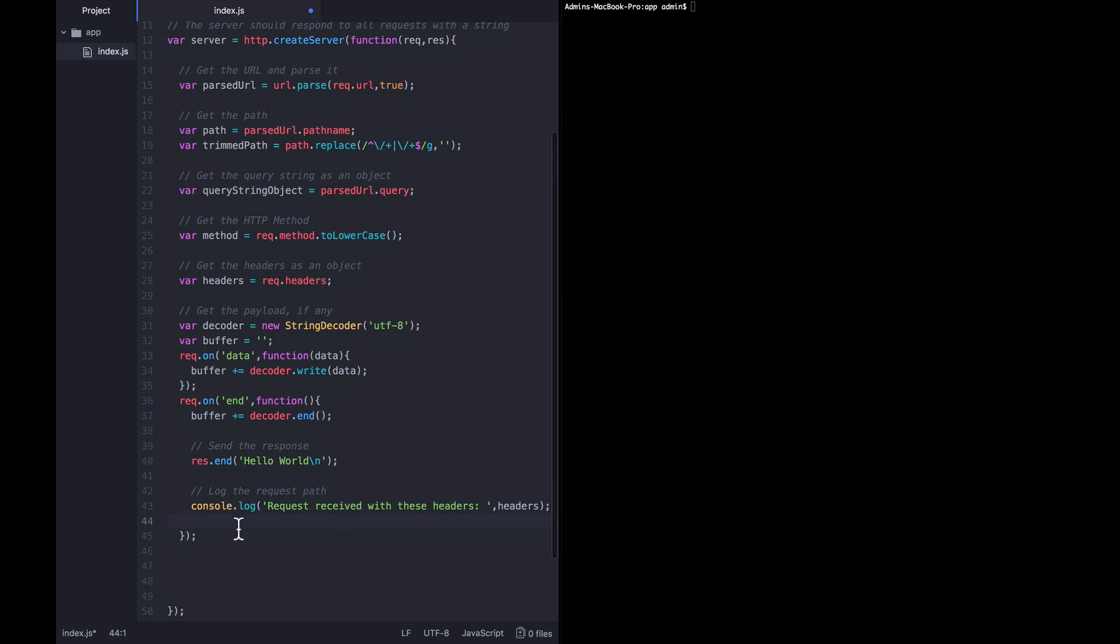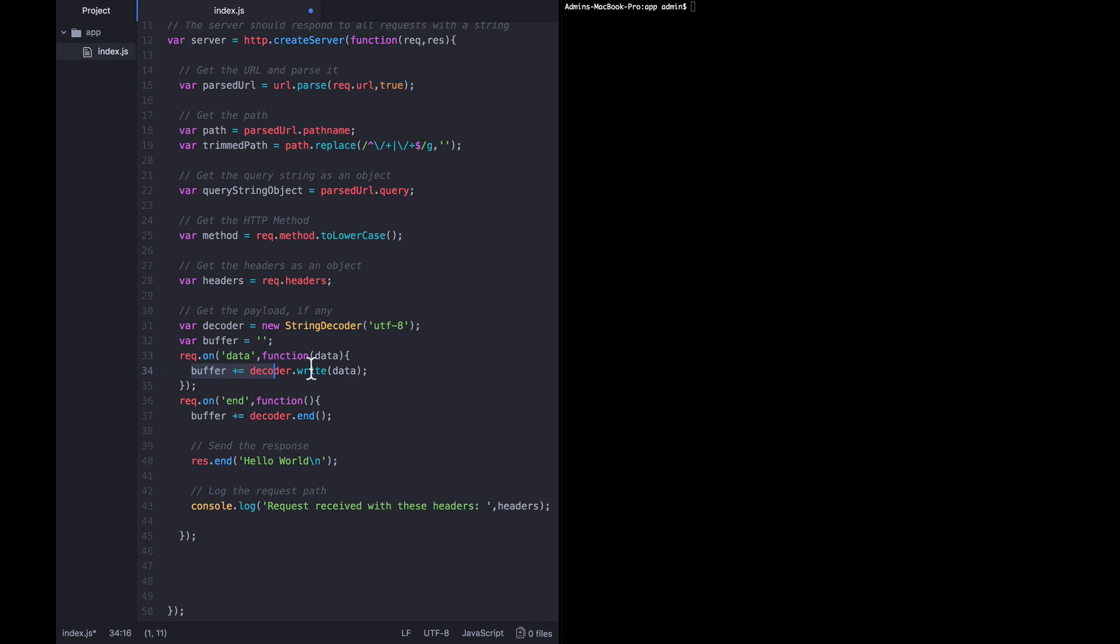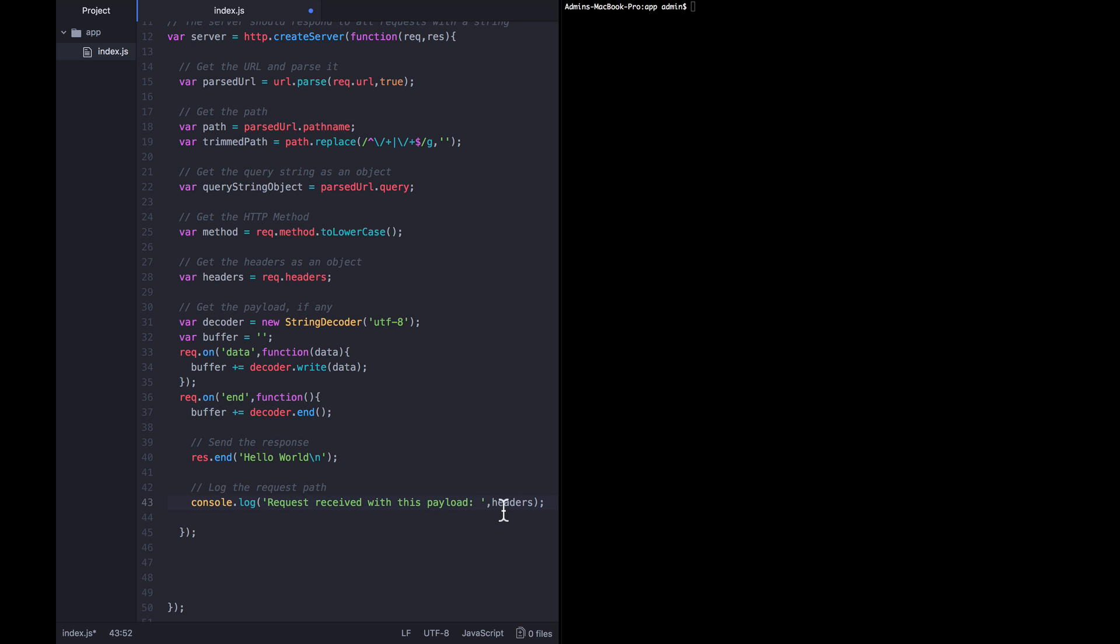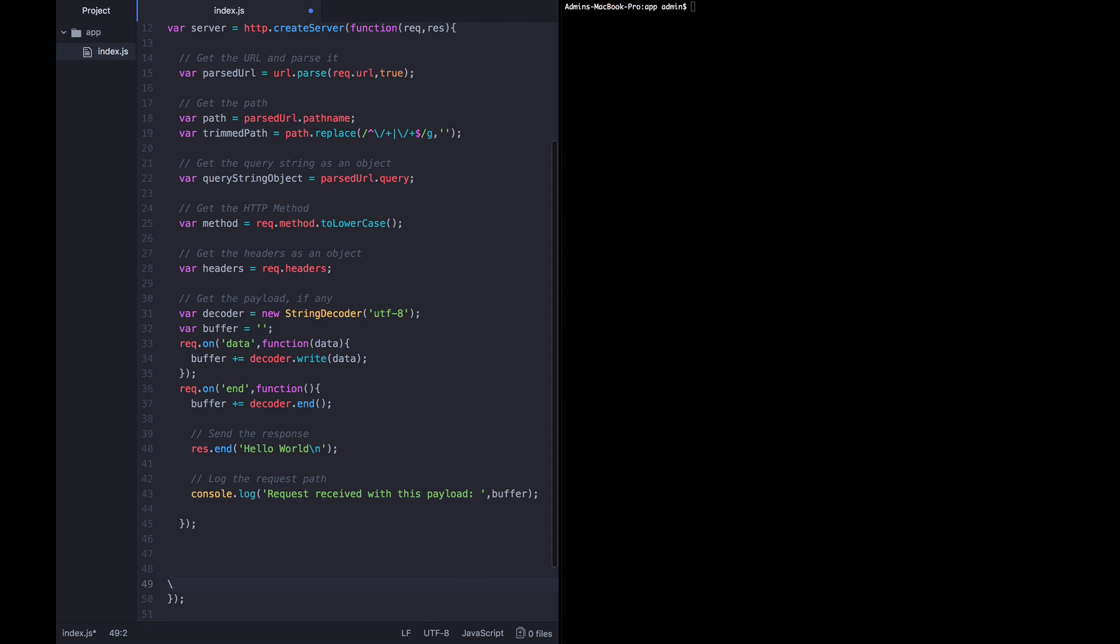Now, you might be saying not every request is going to have a payload, so is this end event going to get called? The answer is yes. The end event will always get called. This data event won't always be called. So if there is no payload, the buffer is going to get initialized to an empty string, it's never going to get anything appended to it, but then it's going to get ended and we're still going to send the response. And let's go ahead and say that the request was received with this payload and go ahead and log out whatever the payload was.